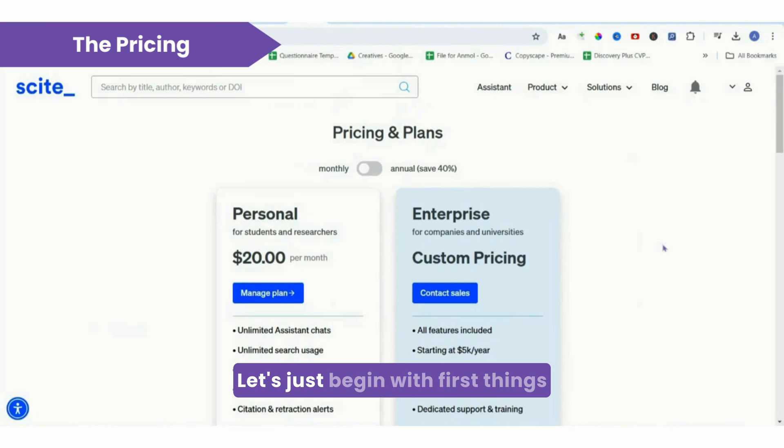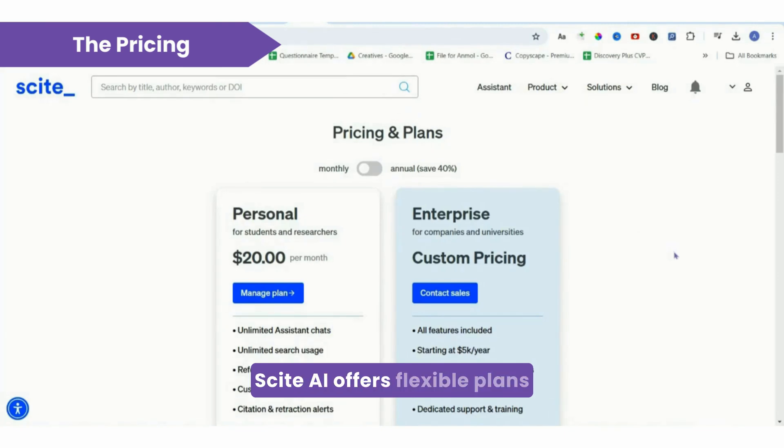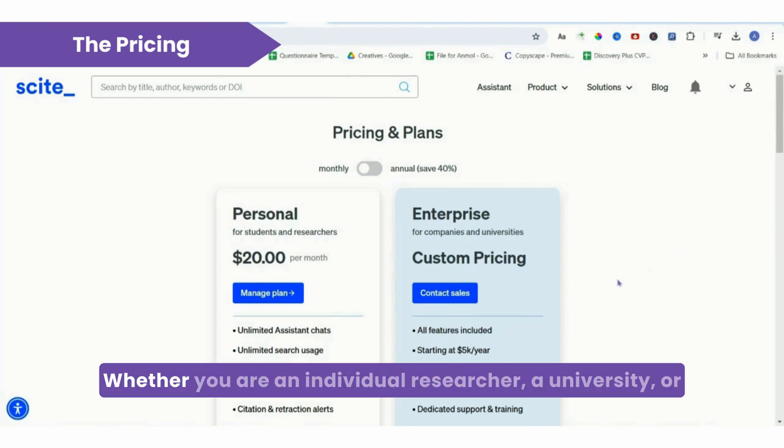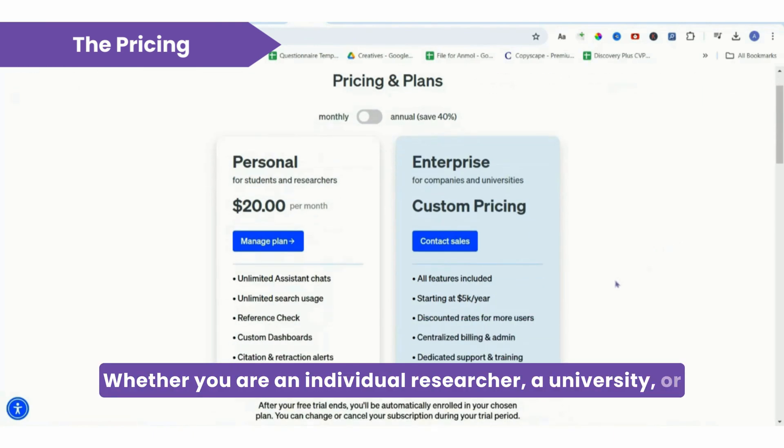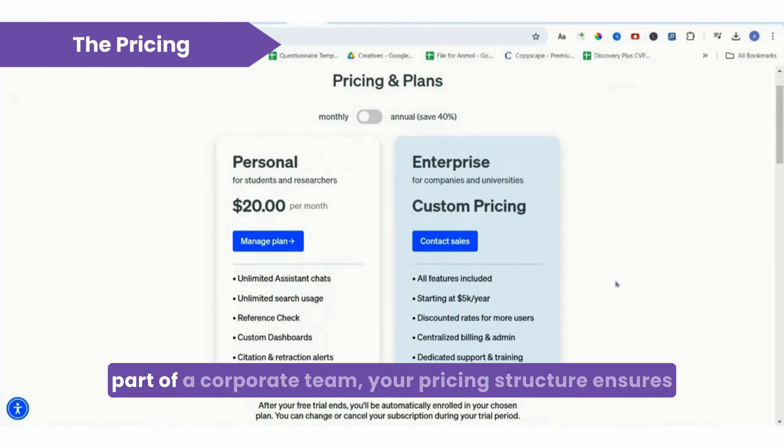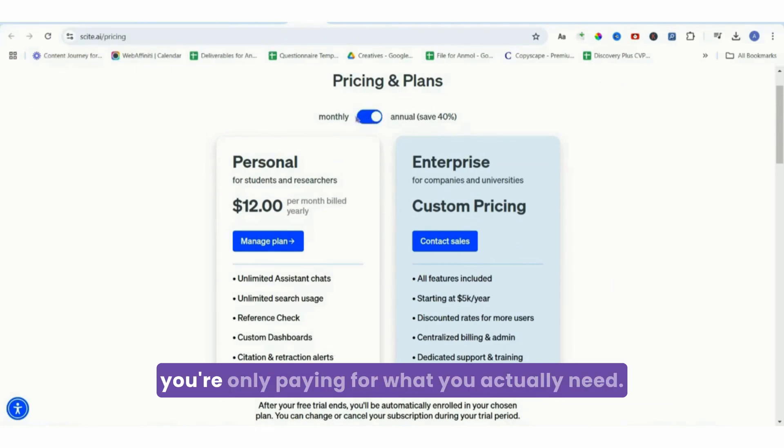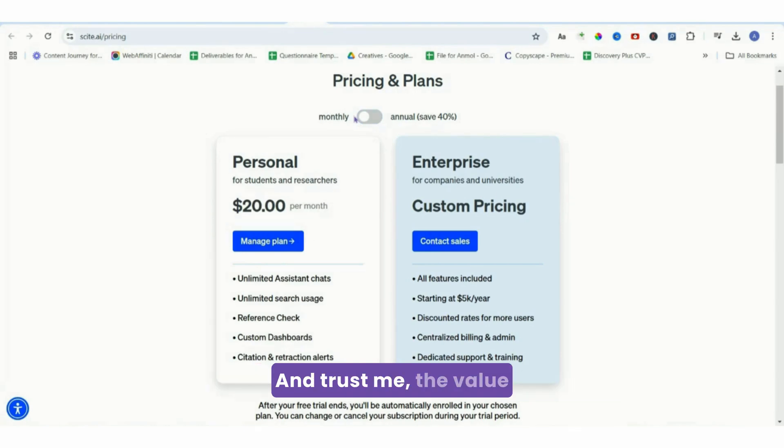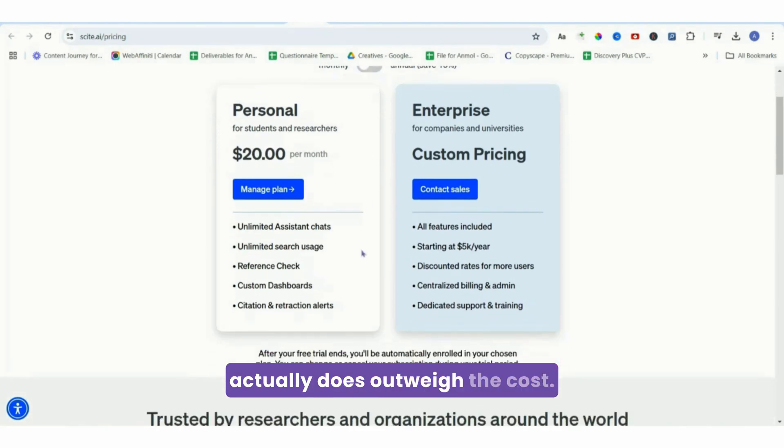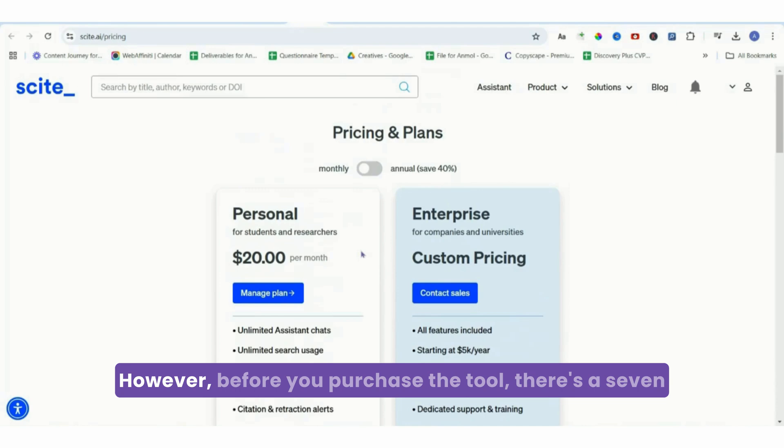Let's begin with first things first and talk about the pricing. Scite.ai offers flexible plans tailored to different needs, whether you're an individual researcher, a university, or part of a corporate team. The pricing structure ensures you're only paying for what you actually need, and trust me, the value actually does outweigh the cost.